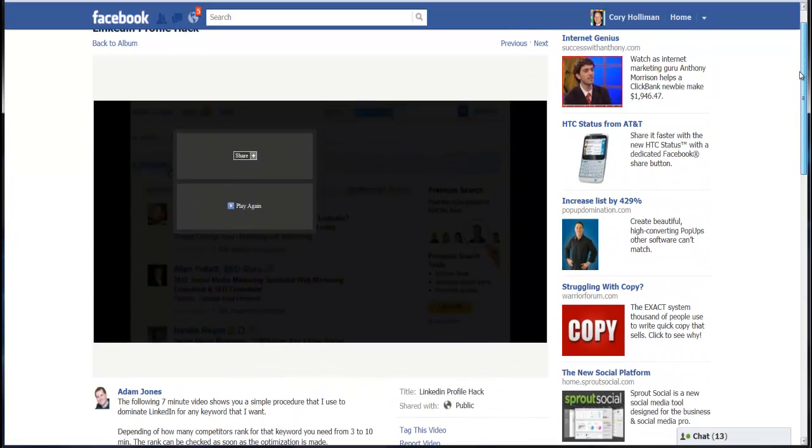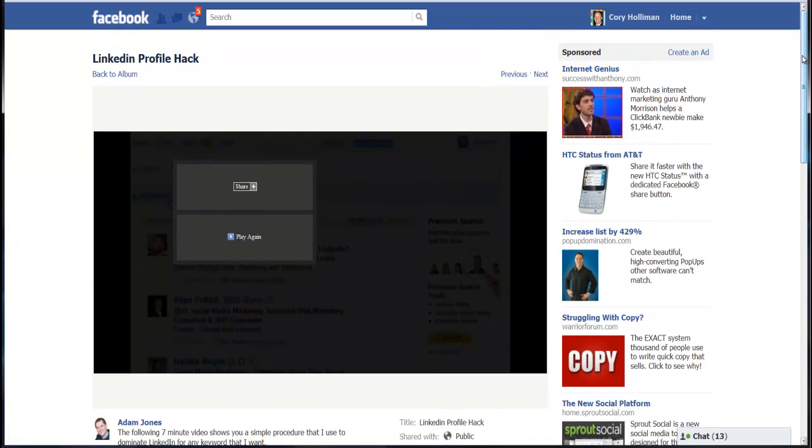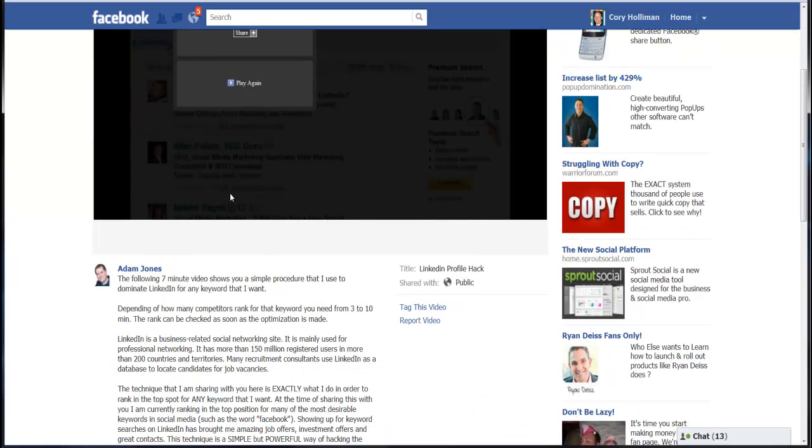Hey folks, Cory here. I just got through watching this LinkedIn profile hack and I have to say it's pretty interesting and it actually works.